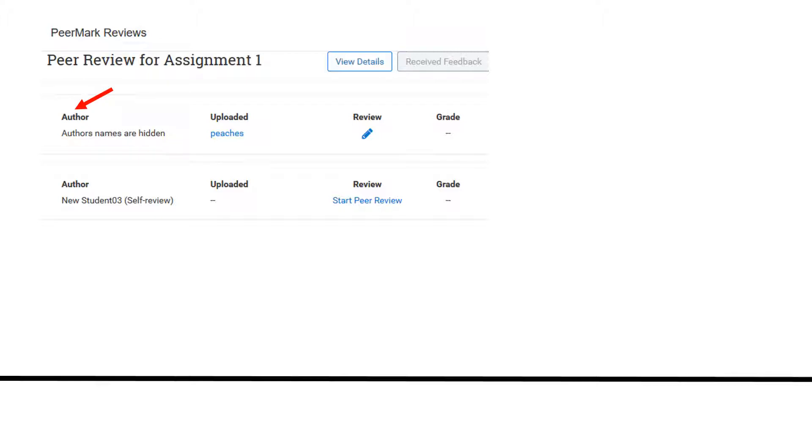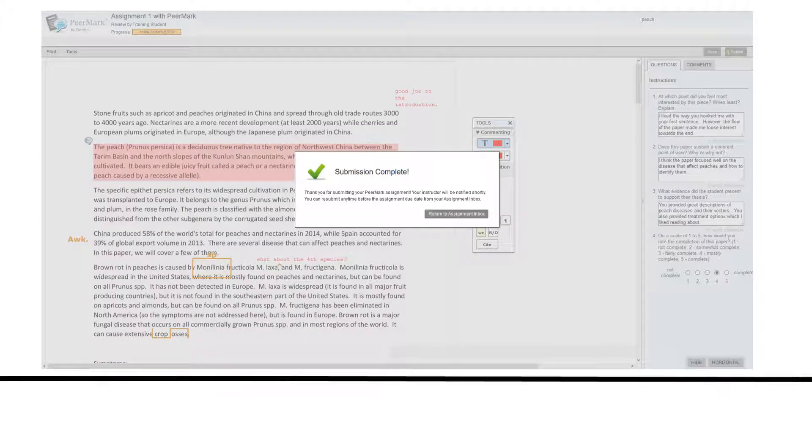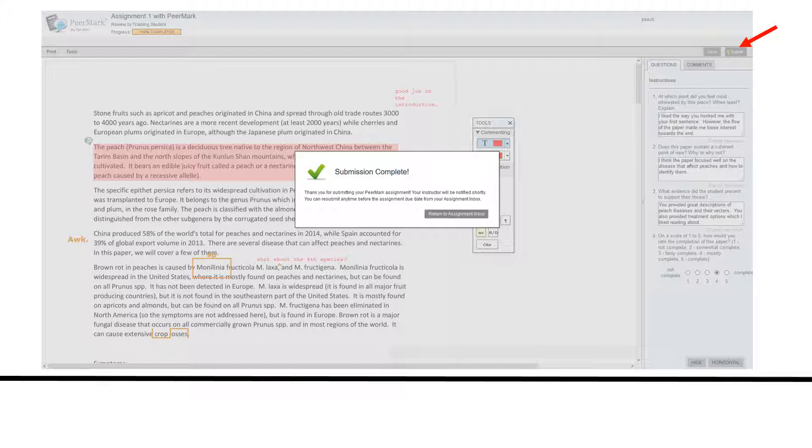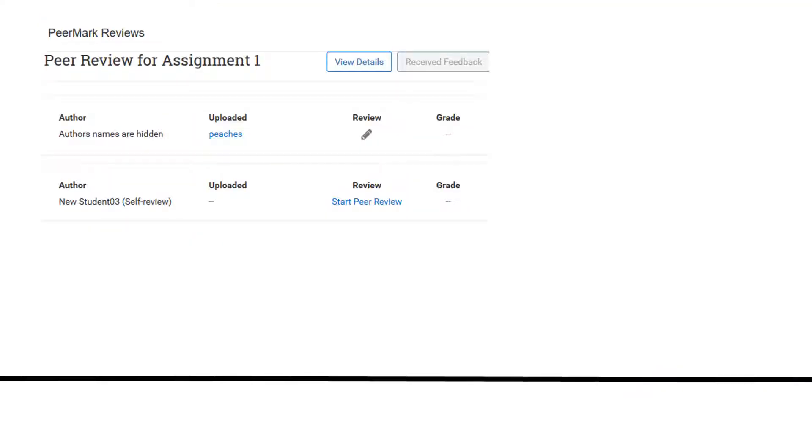To finish your review, click on the blue pencil icon. When you are done with your review, click Submit, then return to the assignment inbox. Once you have submitted the review, you cannot alter it.